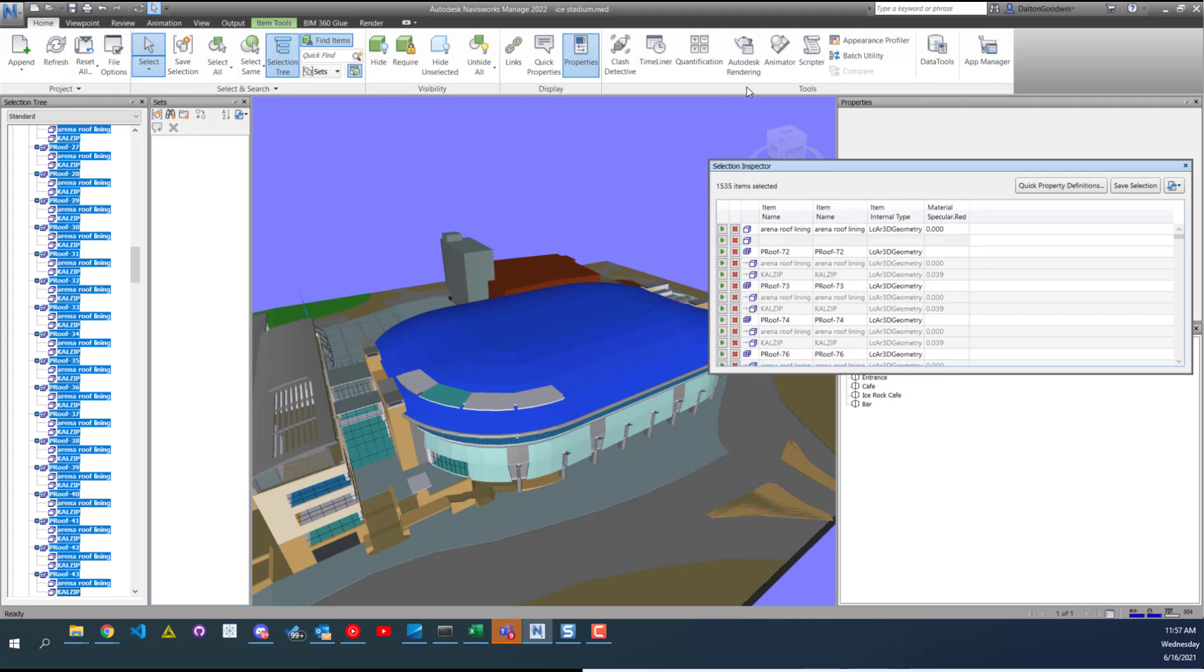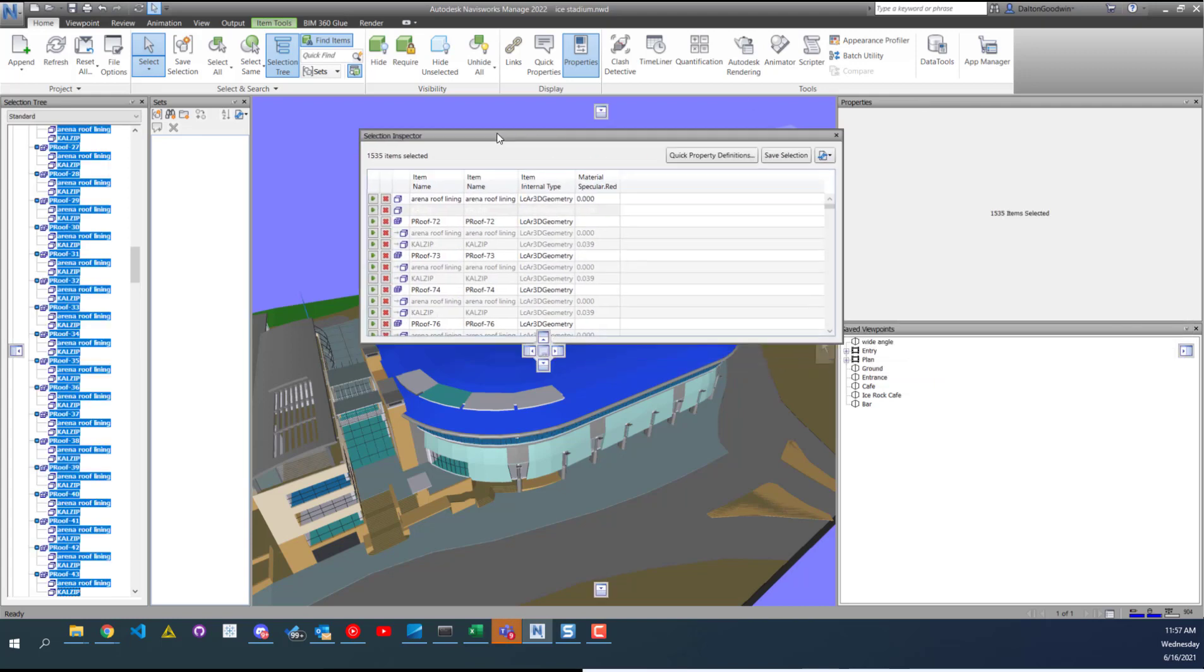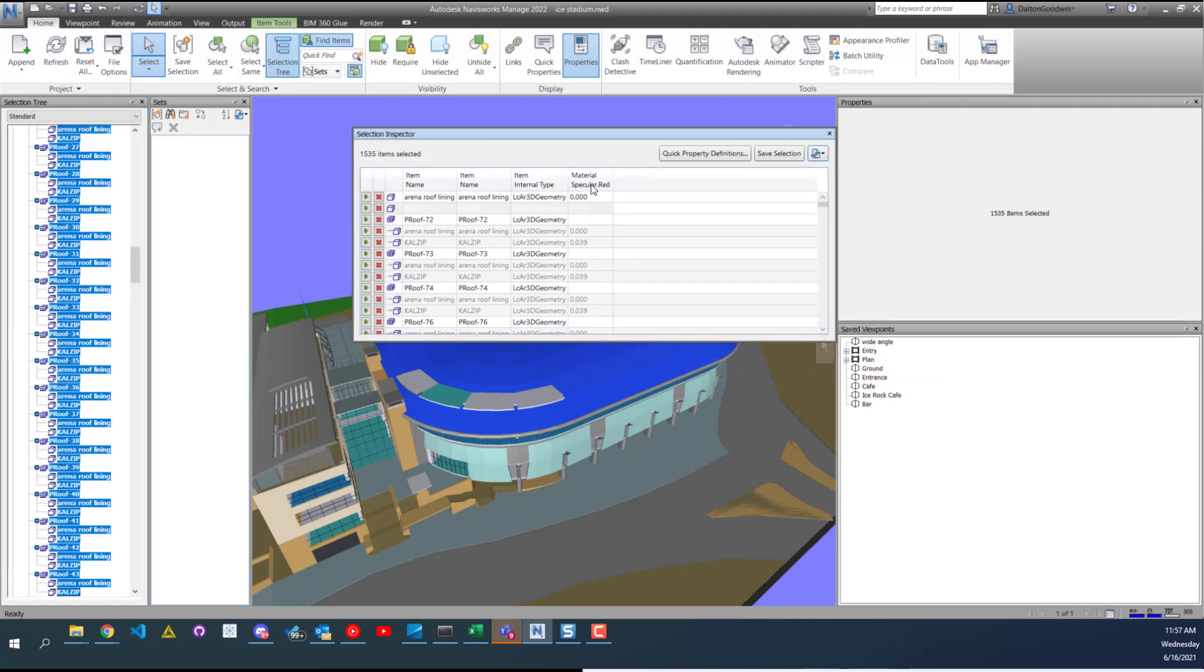But anyways, that's what I've got. Hopefully this helps you if you're trying to export out a CSV or save a selection.